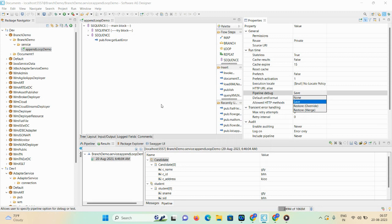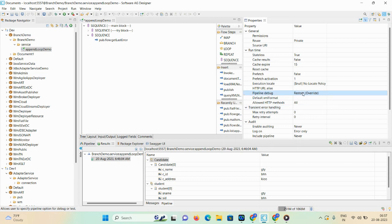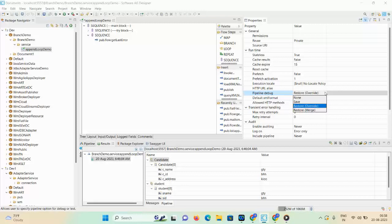If you select the Restore option, the content that was saved to a pipeline file by integration server is used for debugging and testing purposes. If you want to merge data into the particular pipeline, you use the Restore or Restore Merge option in WebMethods. Save and Restore pipeline play an important role in testing and debugging code in WebMethods. Now let's look at the None option — if you set the pipeline debug property as None...